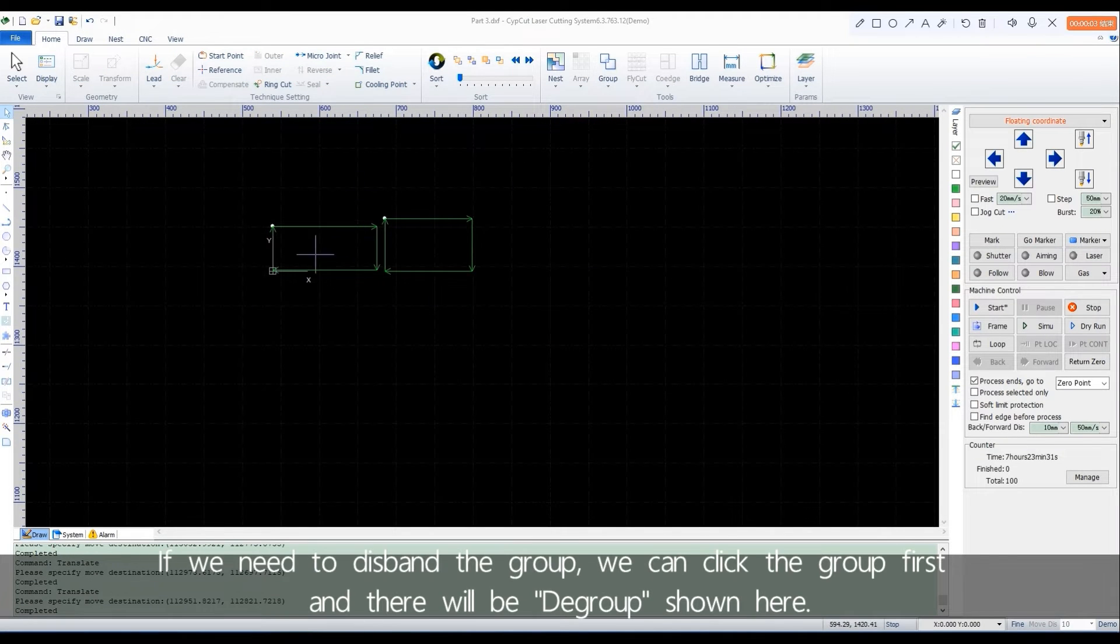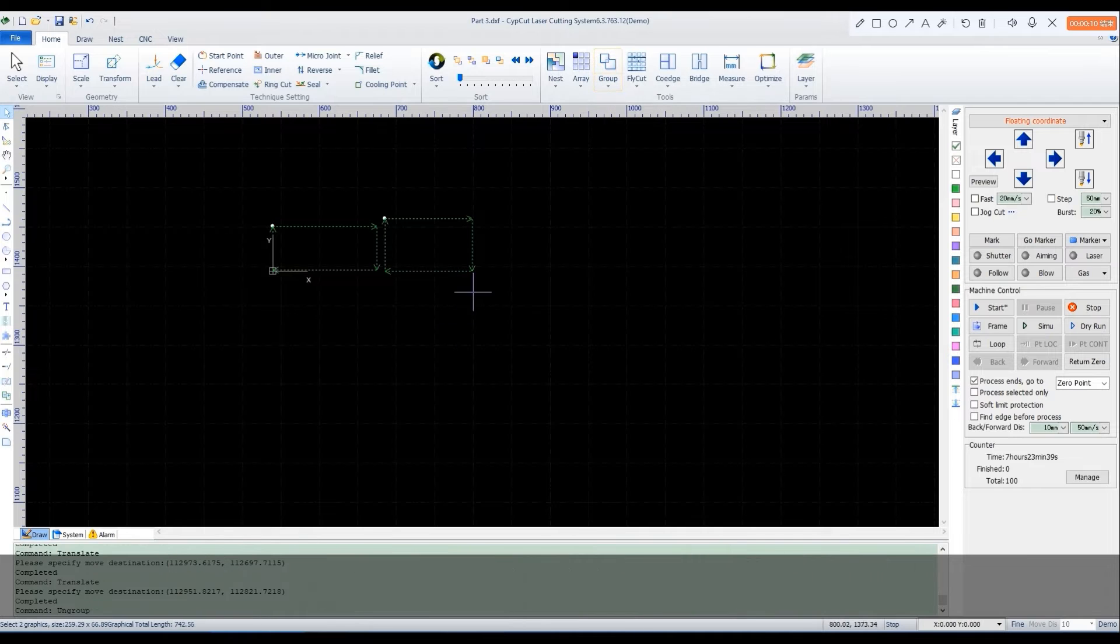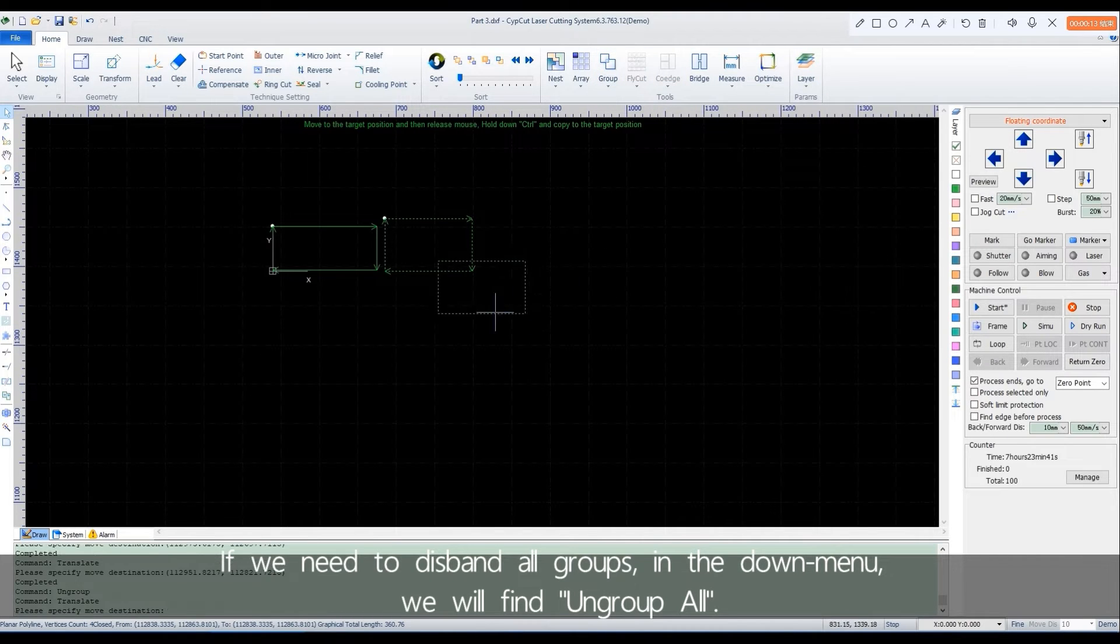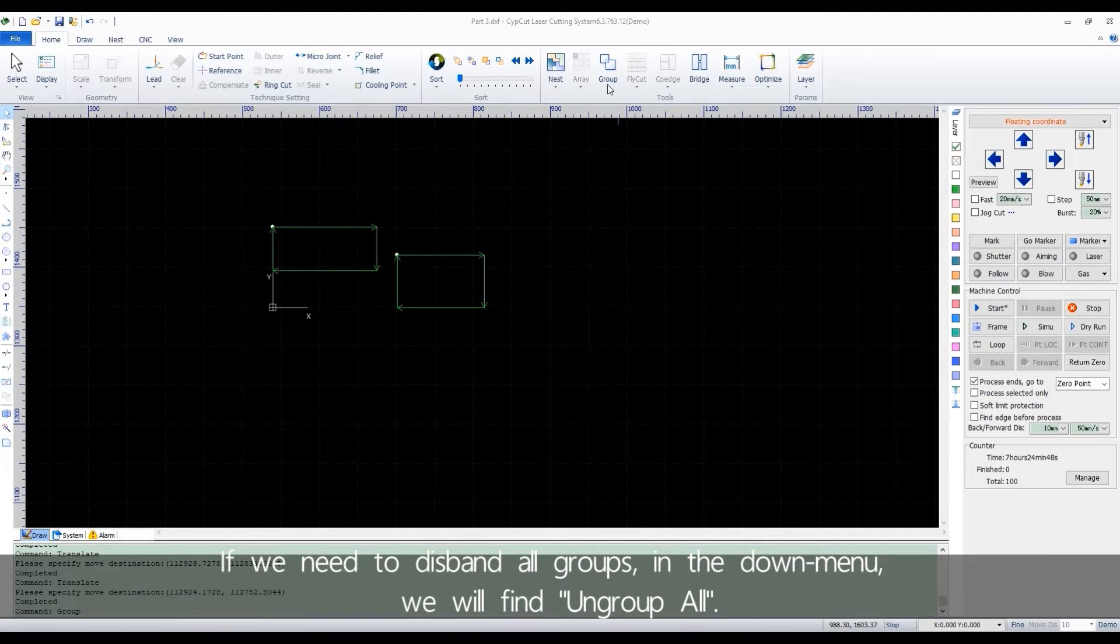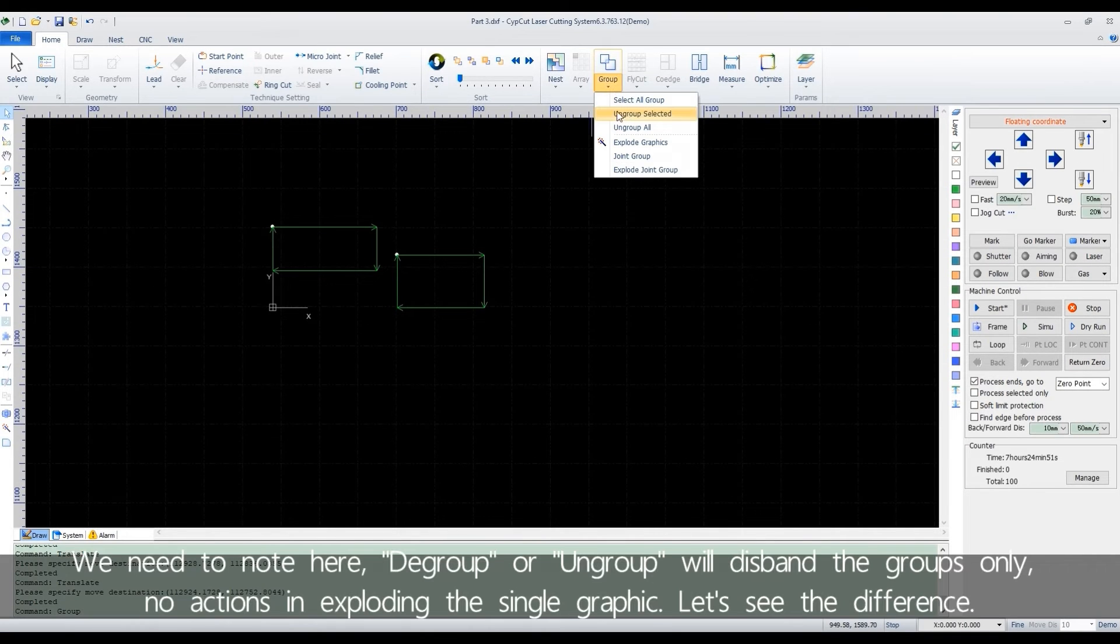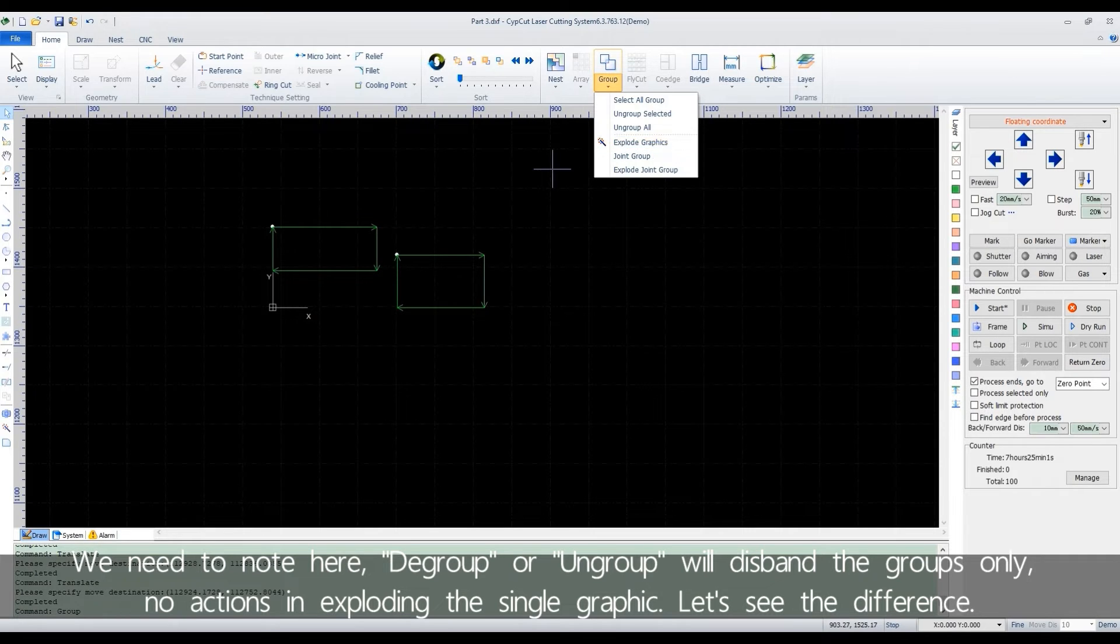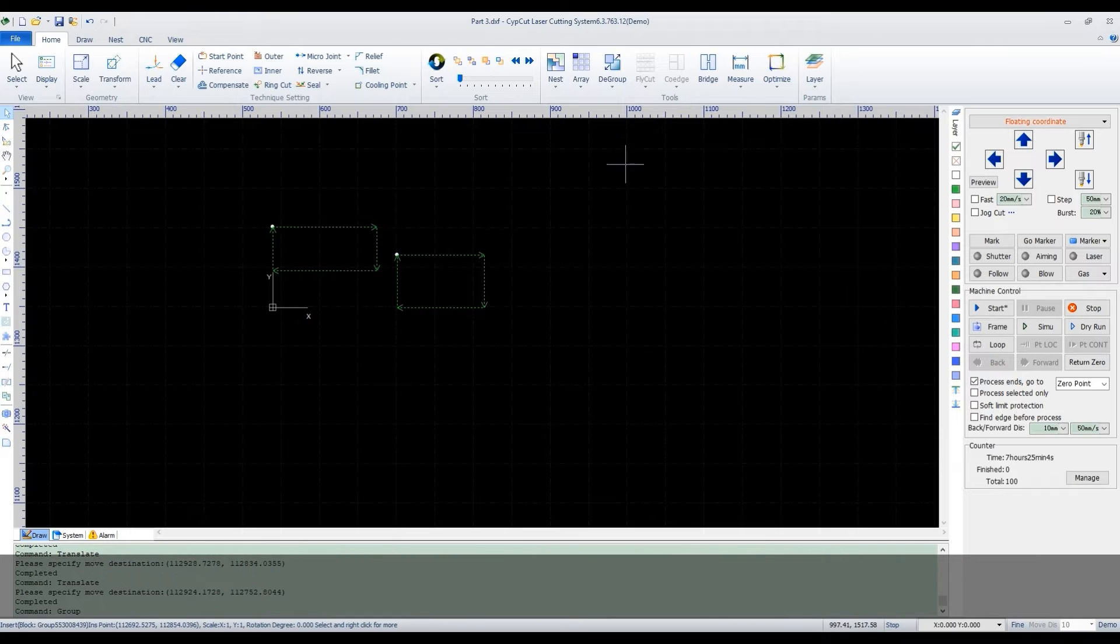If we need to disband the group, we can click the group first and there will be D group shown here. If we need to disband all groups in the down menu, we'll find ungroup all. We need a note here. D group or ungroup will disband the groups only. No actions in exploding a single graphic. Let's see the difference.